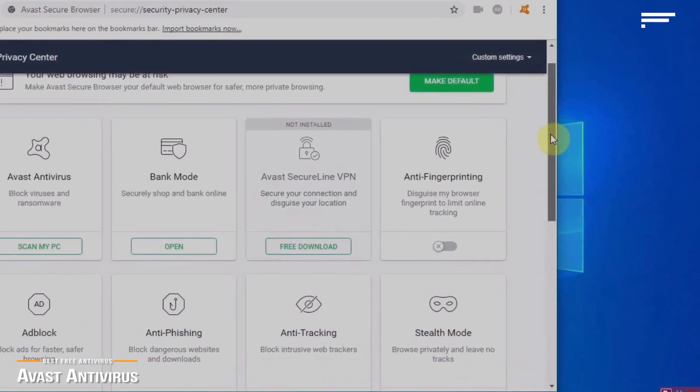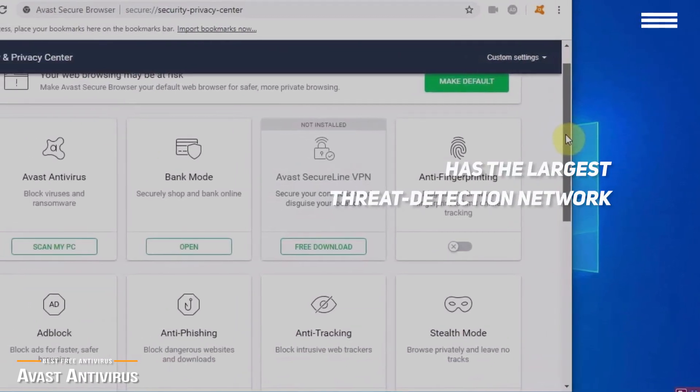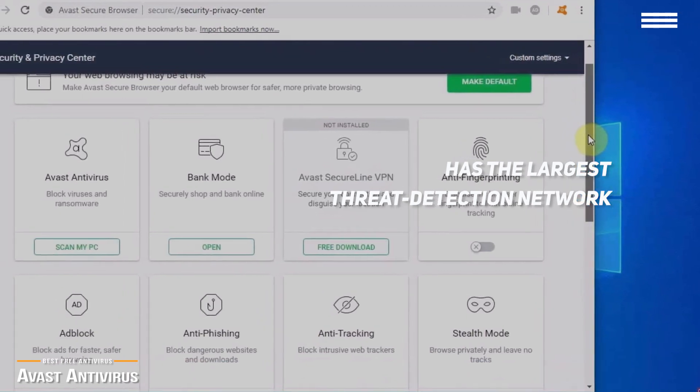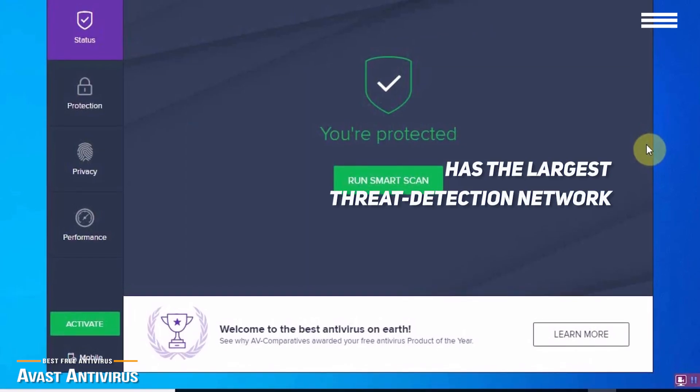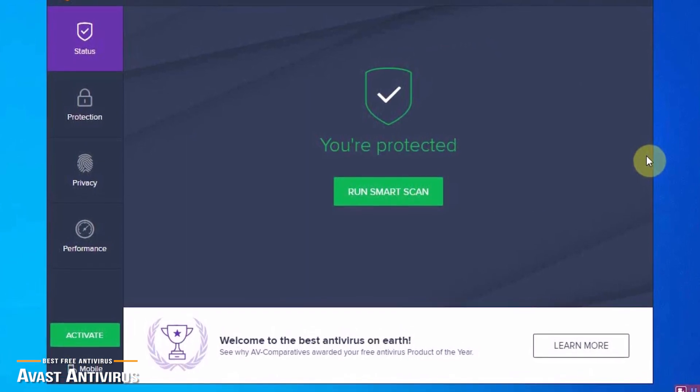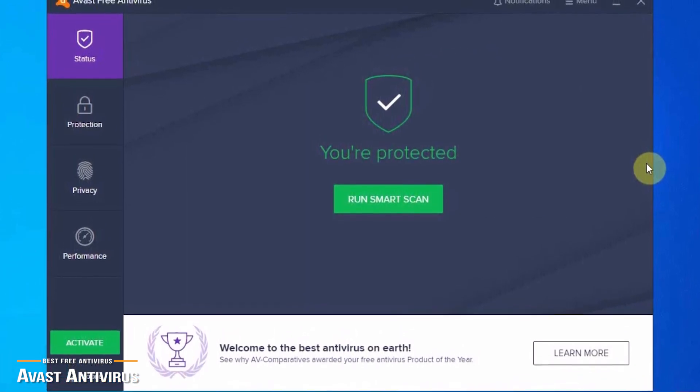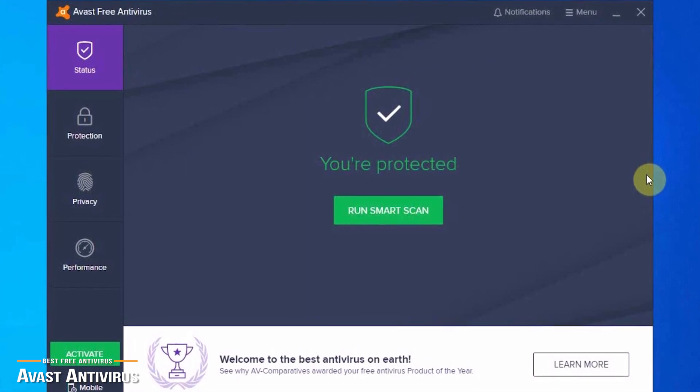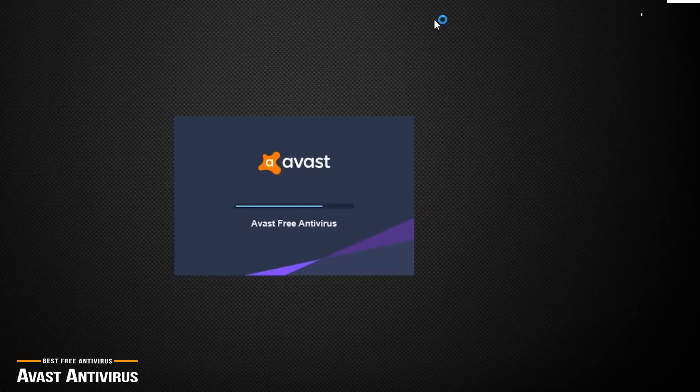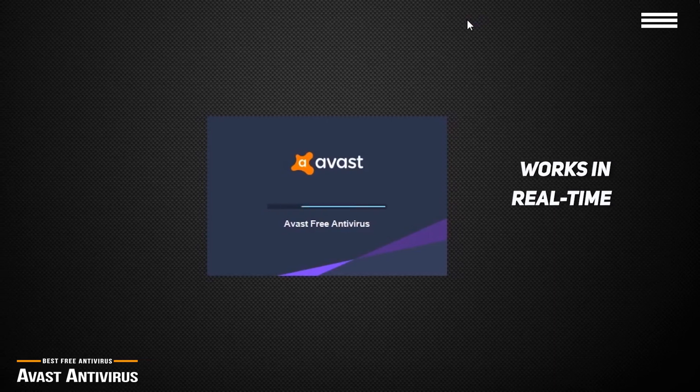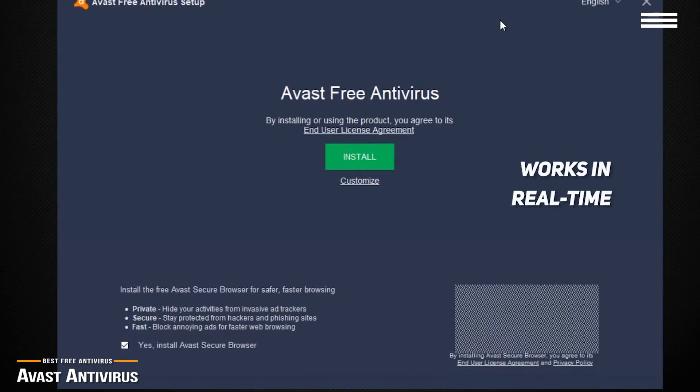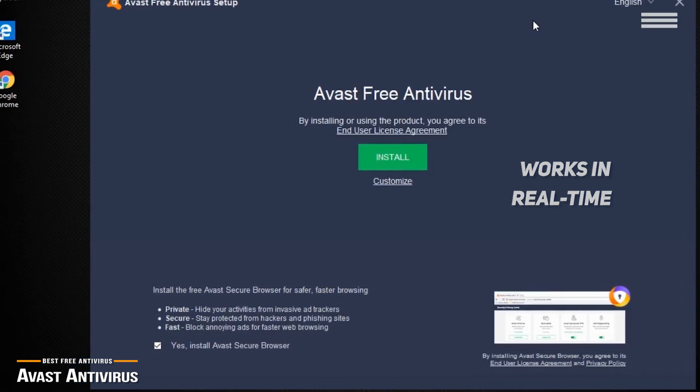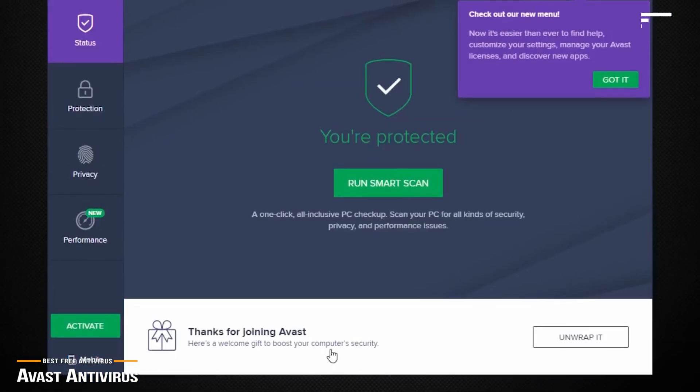A big bonus is that Avast has the largest threat detection network. Any suspicious files encountered by any Avast subscriber are sent to Avast's machine learning AI cloud for analysis, and if found to be malicious, a cure or patch is pushed to every Avast subscriber, proving their strength in numbers. Avast Antivirus works in real-time using AI for threat detection, so unknown files are analyzed before they even get to you, all done behind the scenes without affecting your computer's performance.